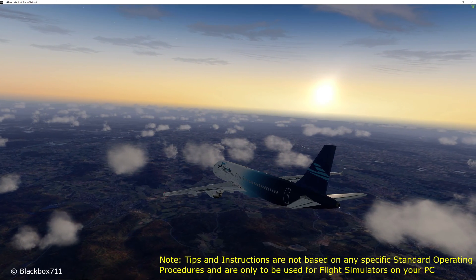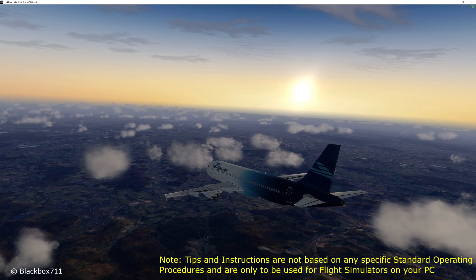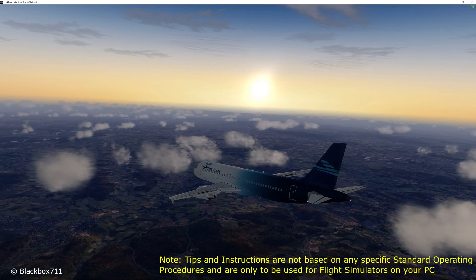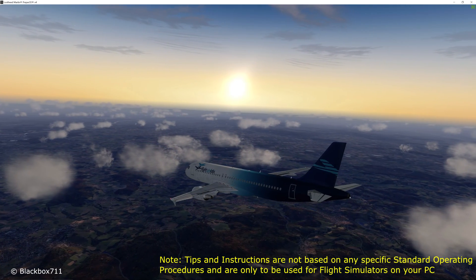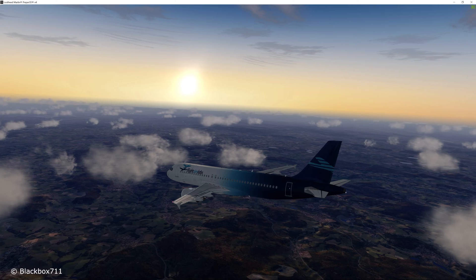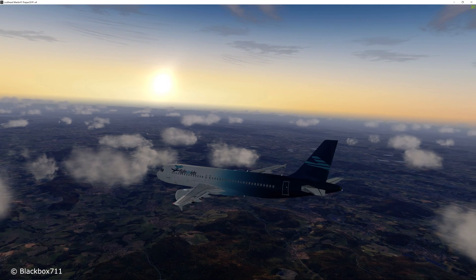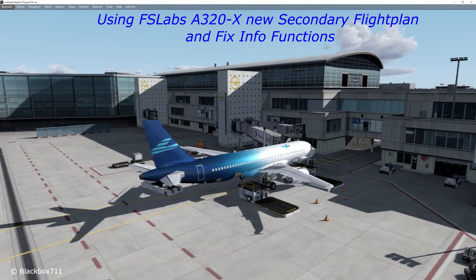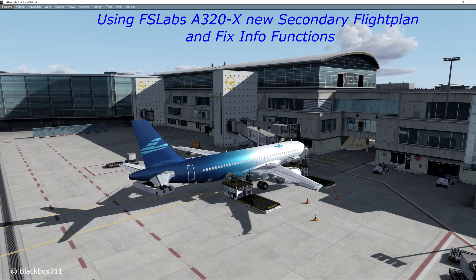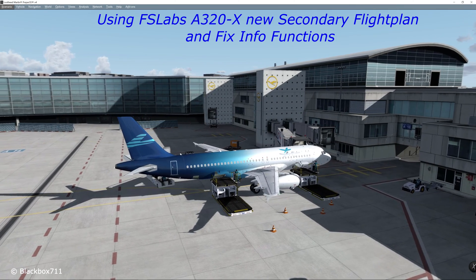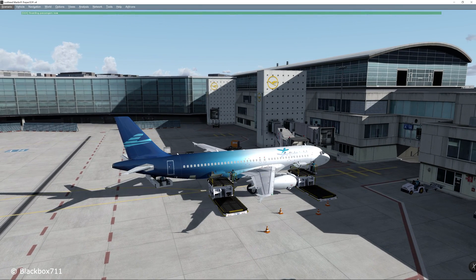Hi guys, Blackbox here. The day has finally arrived. FSLabs have published the A320X for P3D version 4.1. And that means I can also finally do some more videos on this beautiful aircraft add-on. To start off the new series of videos coming out over the next couple of weeks, we'll start off by talking about the new secondary flight plan and fix info functions, which have now been implemented in the FSLabs A320X.